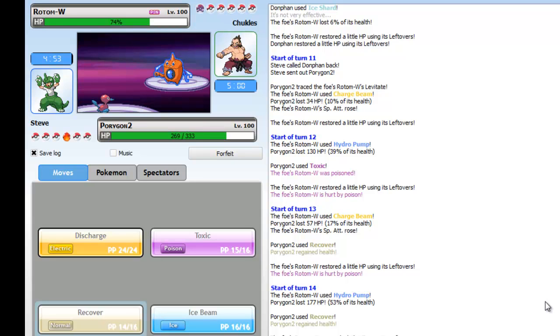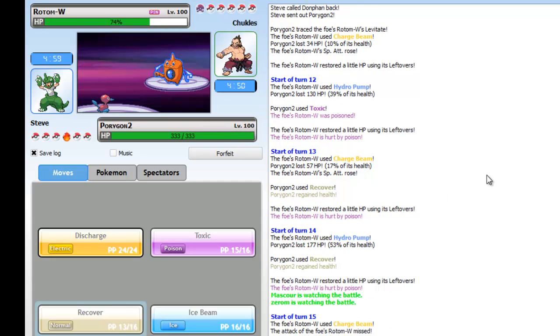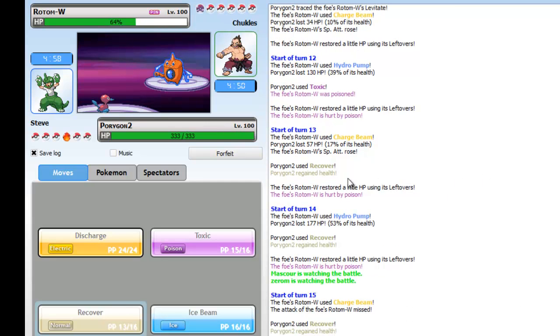Porygon2 Eviolite is a monstrous, beastly, kick-ass thing okay? It takes plus 2 Charge Beam from Rotom, plus 2 Hydro Pump from a Rotom-Wash.